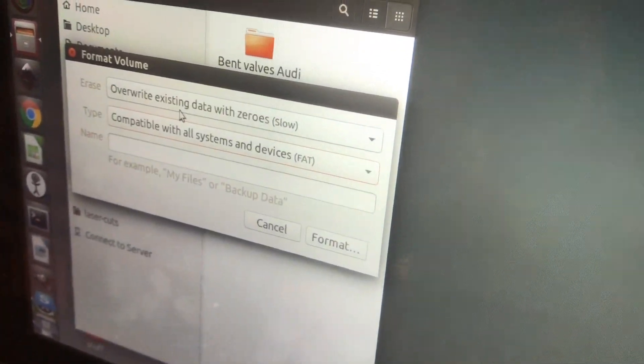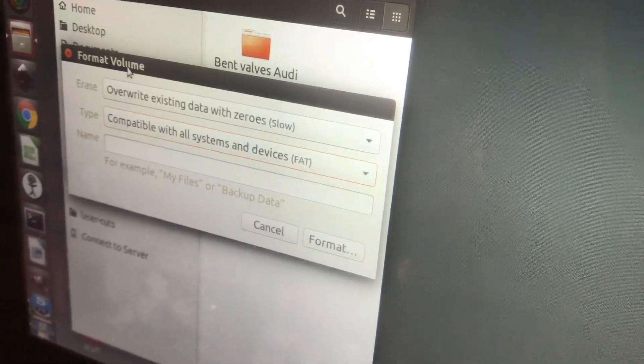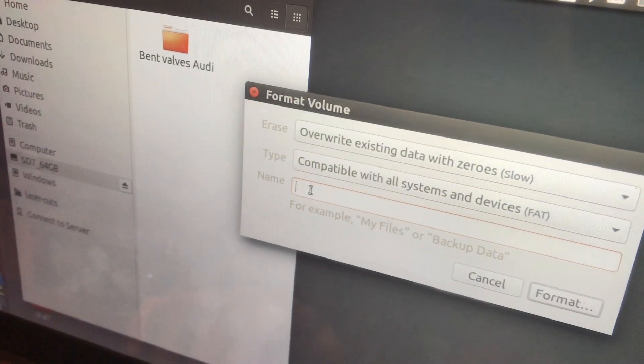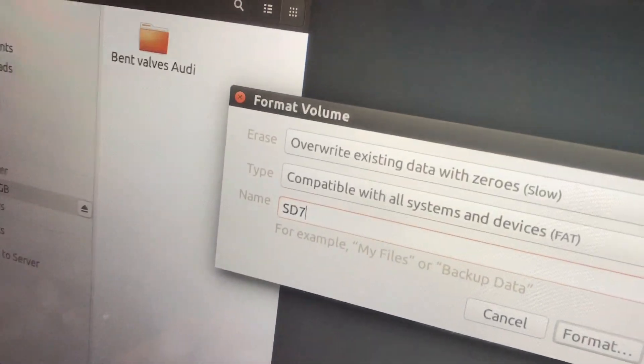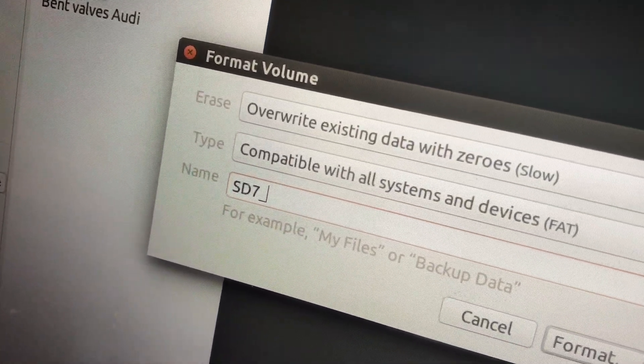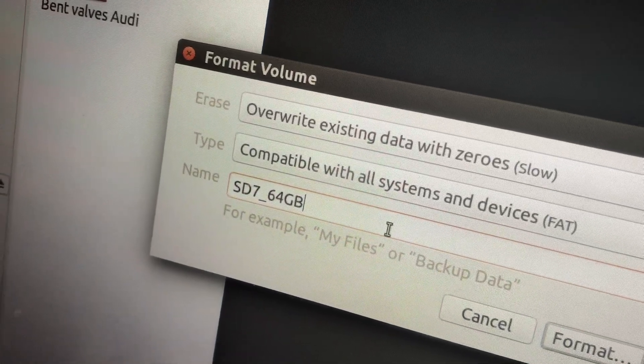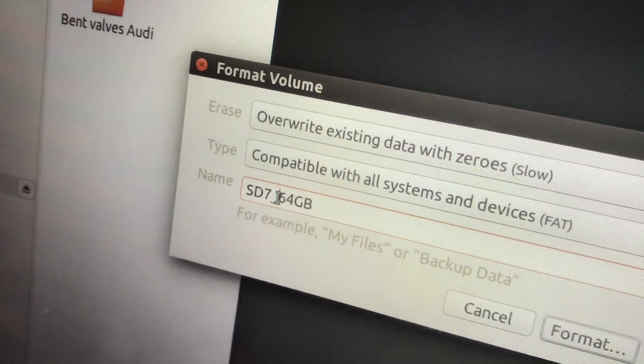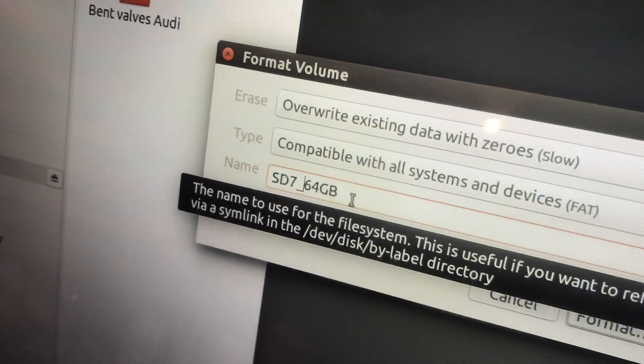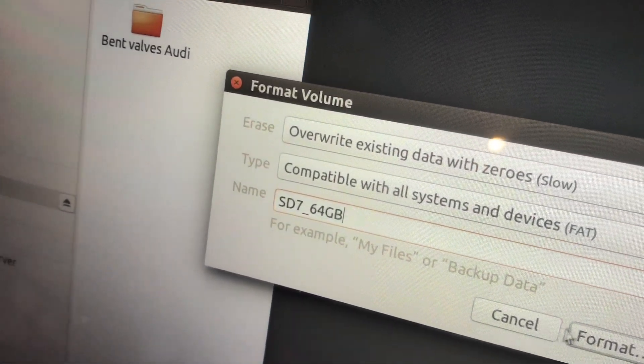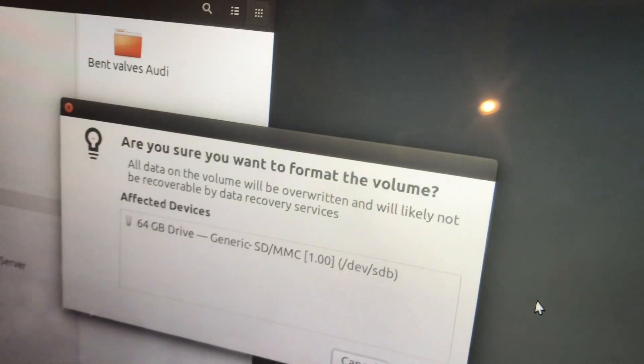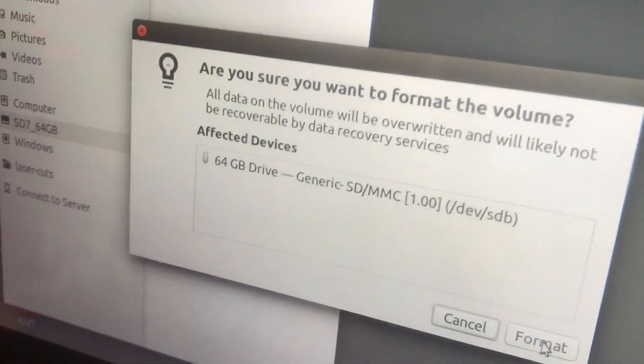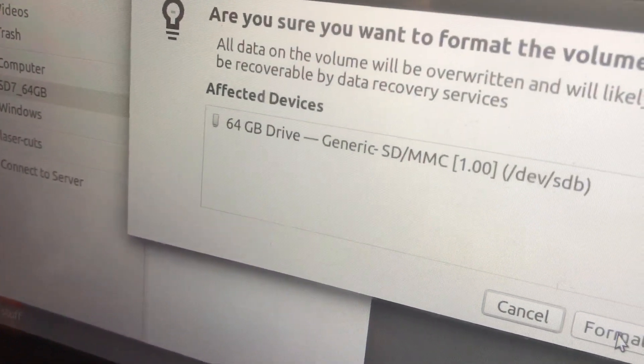And then we can name it, which I just want to name it the same thing that it was named before, 64 gigabytes. I like to put the amount of storage in the name so that I don't have to check the card. And with that I will hit format. I expect this to take a while because it's a 64 gigabyte SD card.